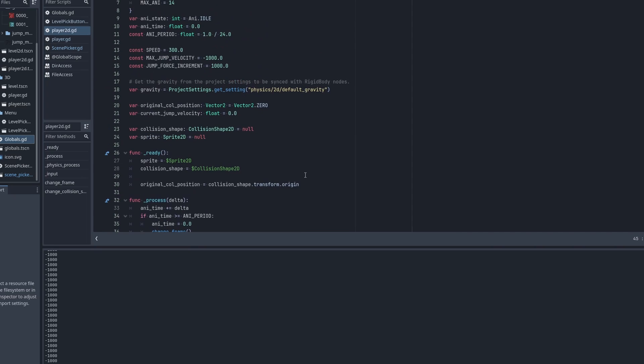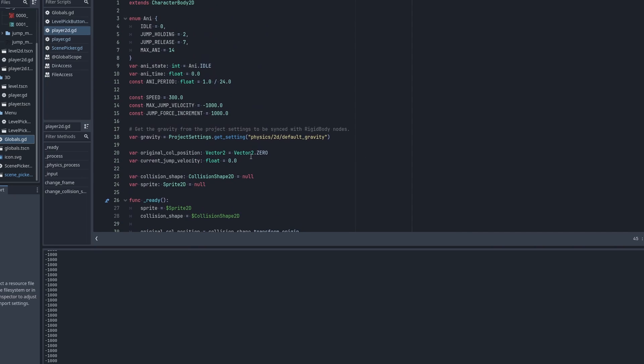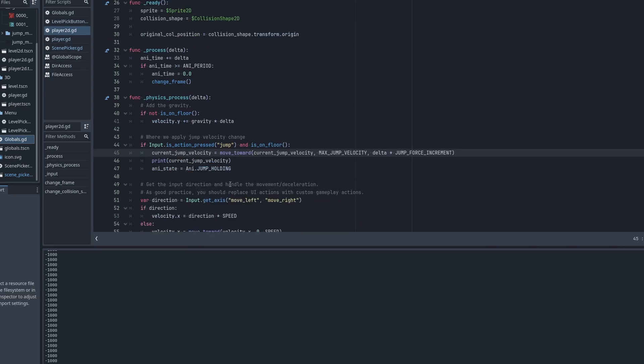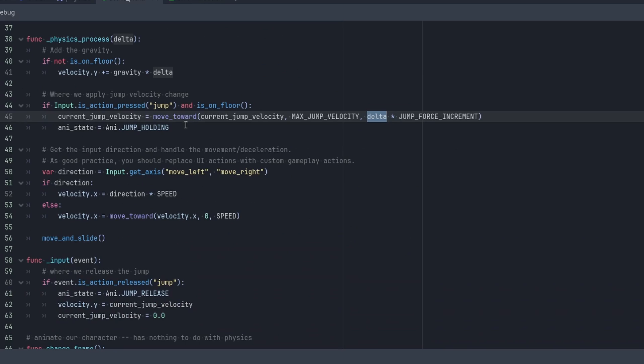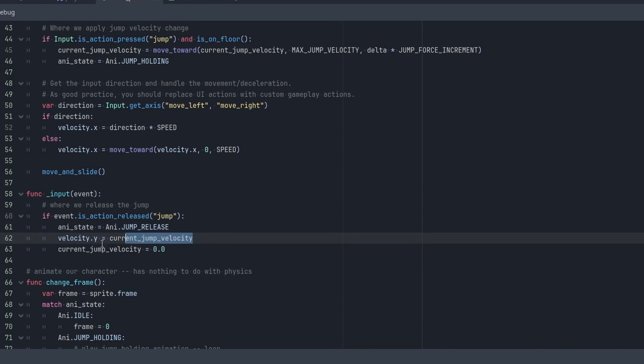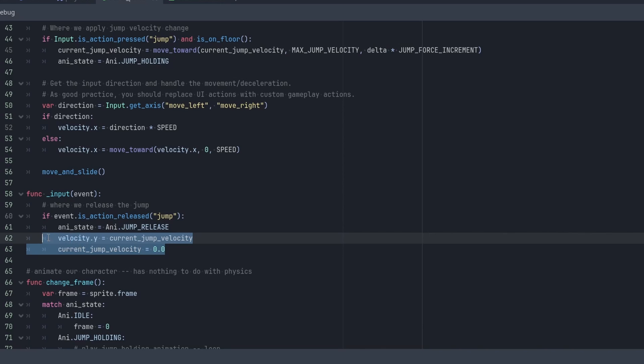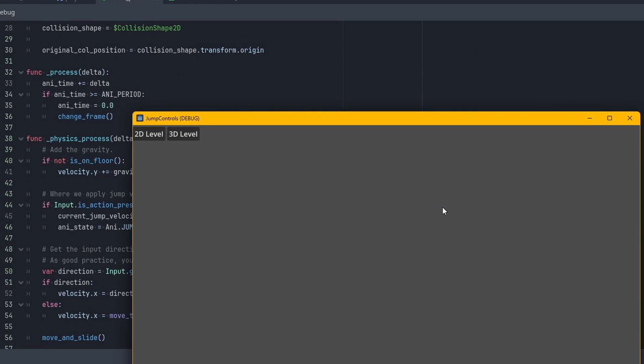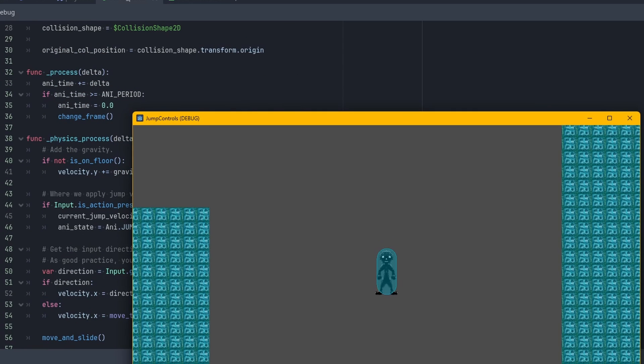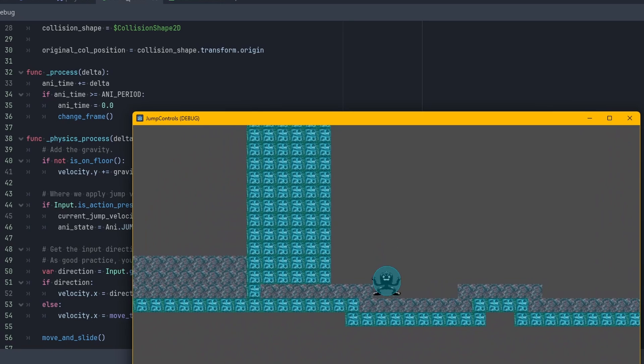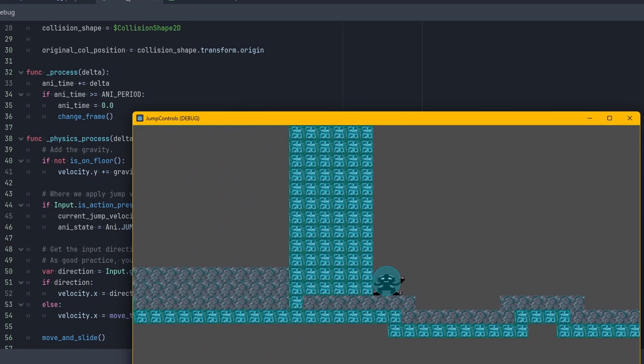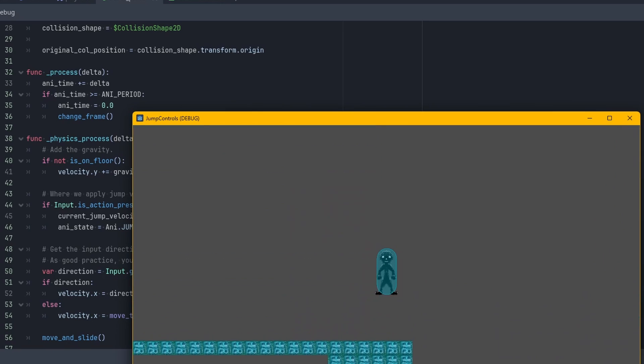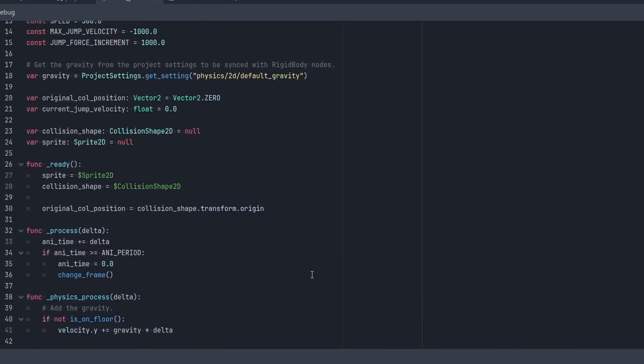So now we got it to where we're actually increasing it while we're holding it down. And after we're done, after we release the jump button, then we unleash all that pent up velocity and then we reset back to zero. And that's where you see this big jump right here. Boom, boom. Okay.